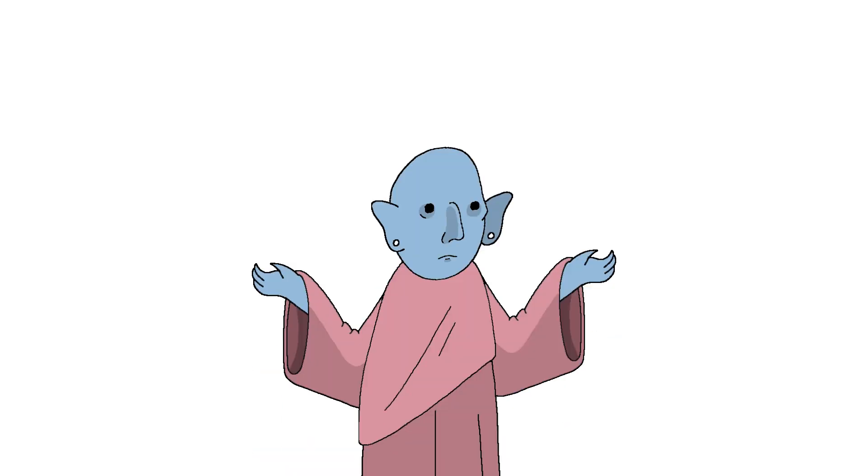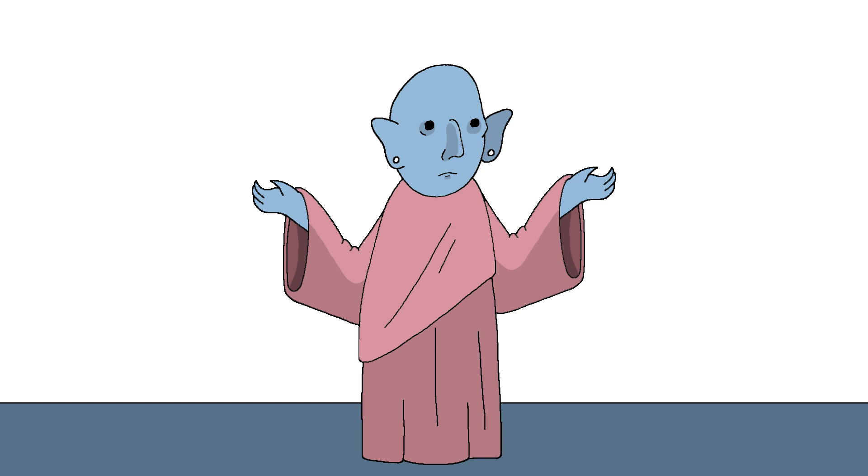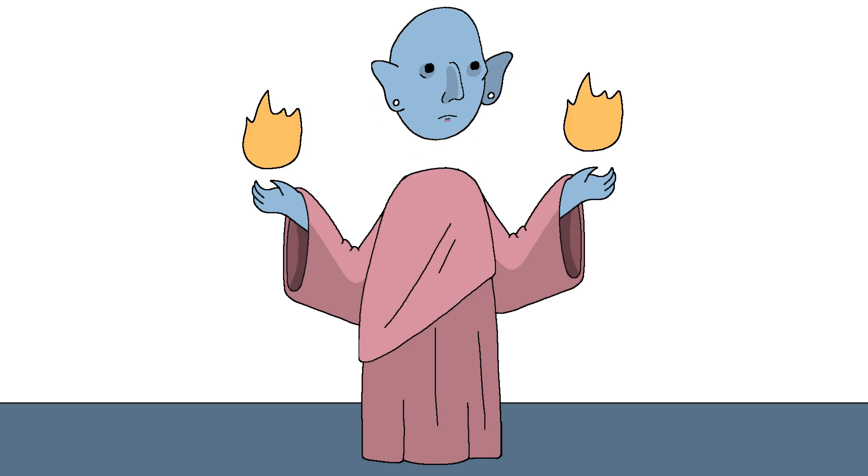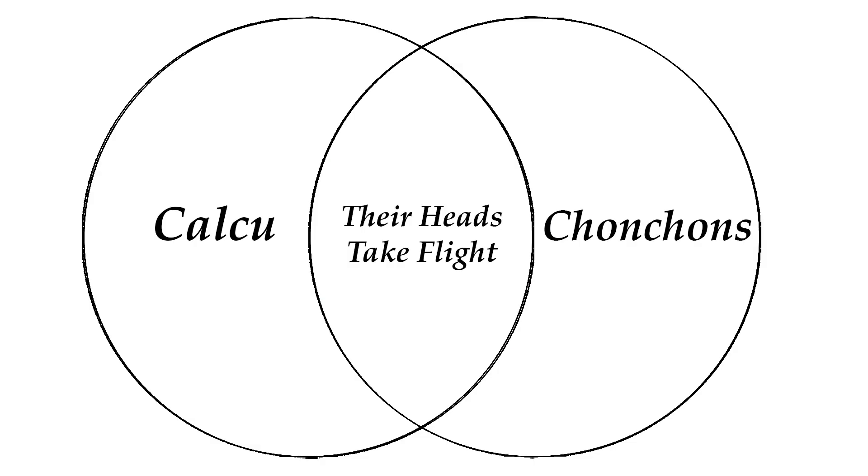Many believe the Chon-Chans are actually Kalku in disguise, Kalku being these evil sorcerer types that can detach their heads and make them fly around. So yeah, I'd say they're a pretty strong contender then.